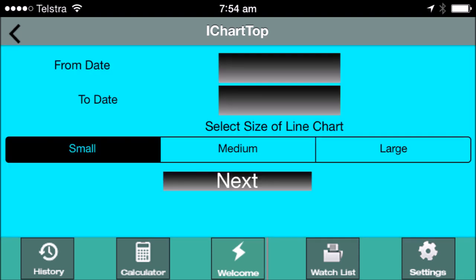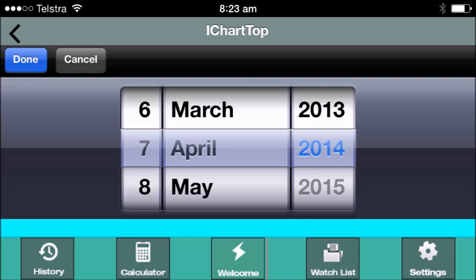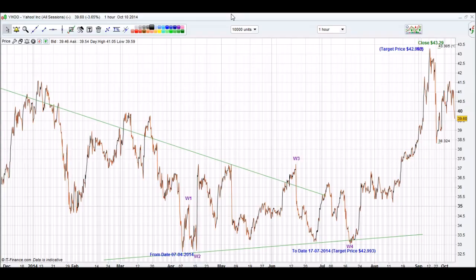Step 5: Tap a from date, then scroll to set the from date, and tap done. From our corrective point, which is the from date, the price moves up to wave 1 and then down to wave 2.